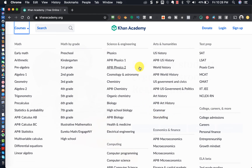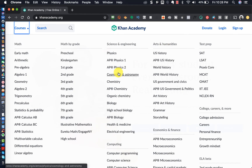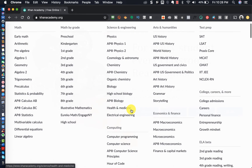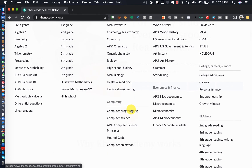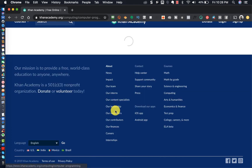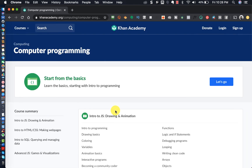They've also got grammar and storytelling and so on. So for example, if I wanted to start a course, I would come over to the particular course I want to begin and simply click on it, and you can see it will open up like this.